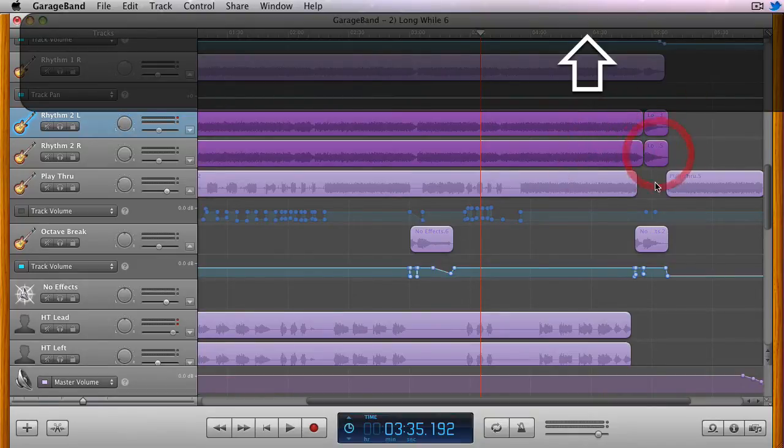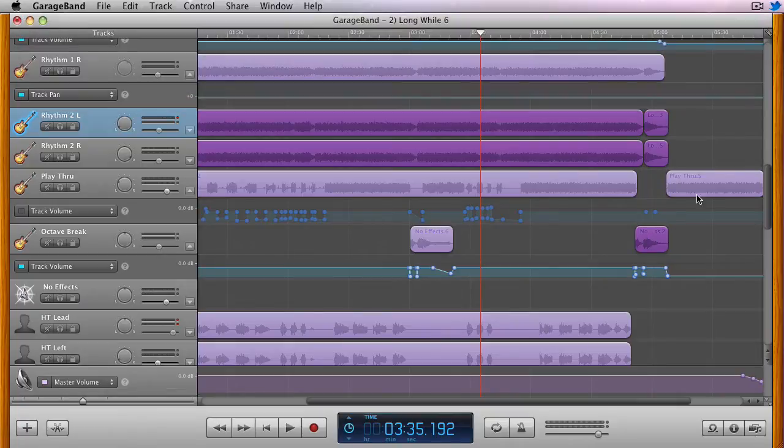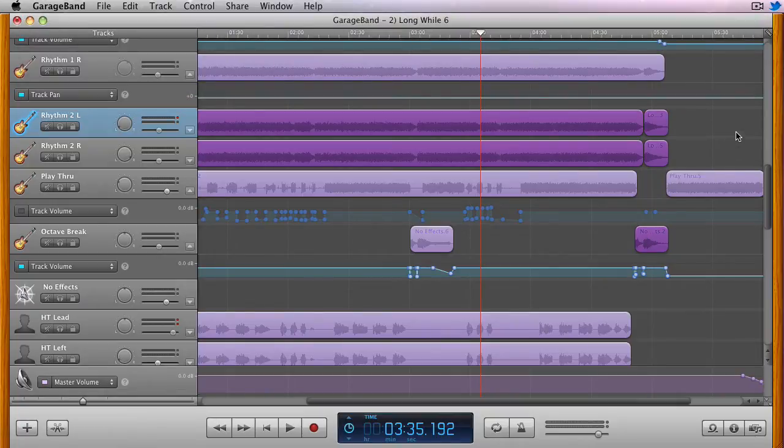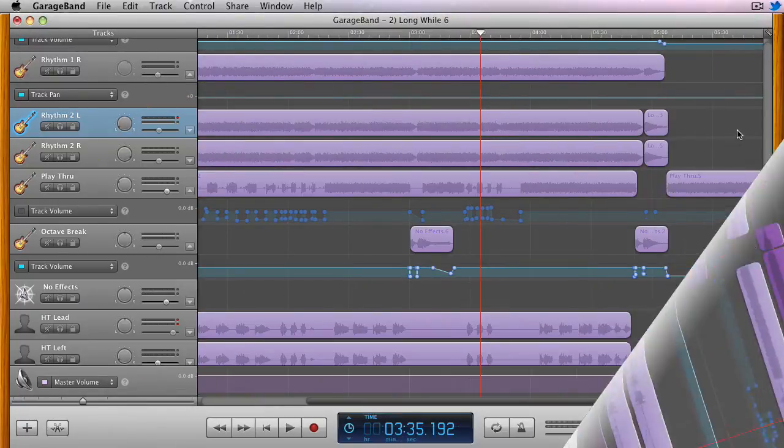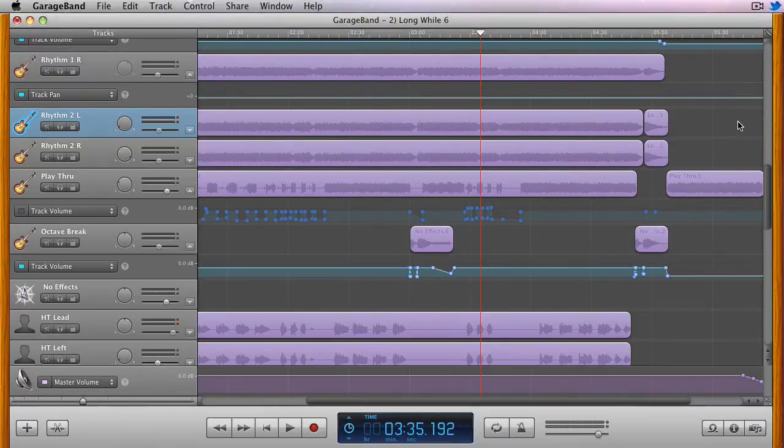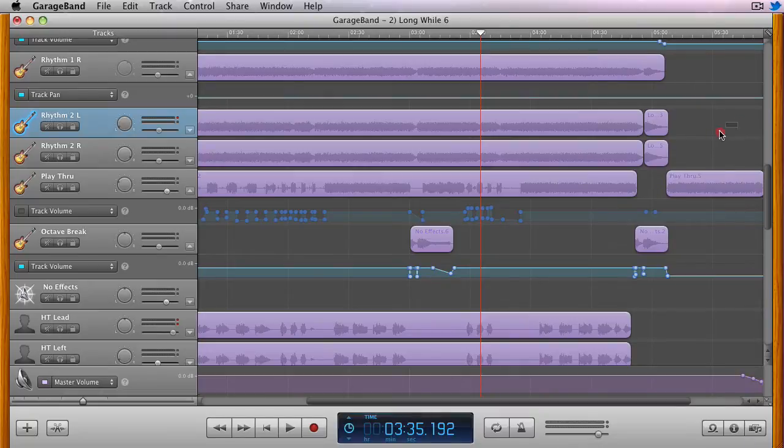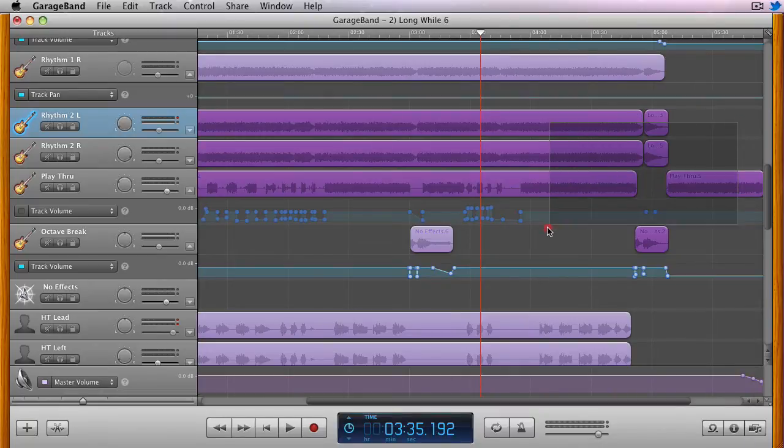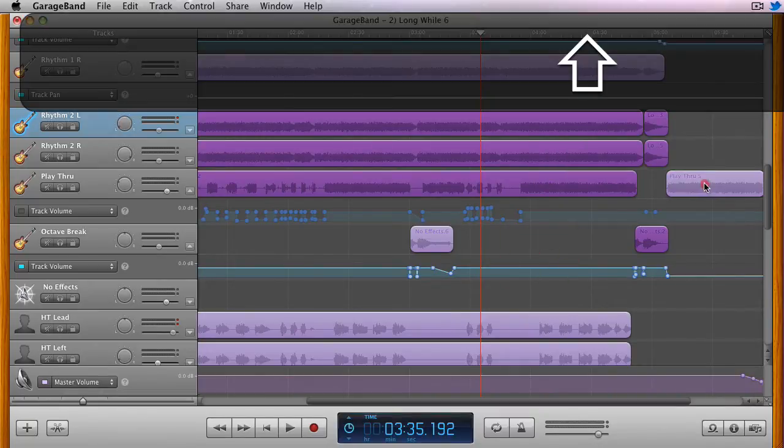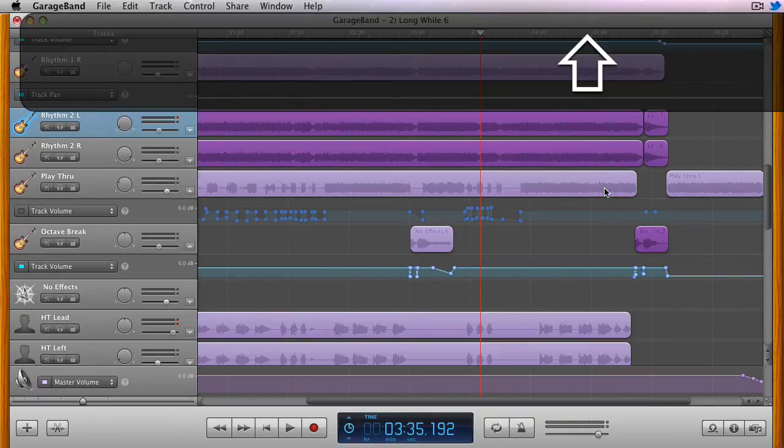In addition to using the Shift key to select regions, you can use it to deselect regions as well. This can be used in combination with the drag select method to quickly select a number of regions and then deselect the ones you don't want included instead of clicking on each one that you do want.